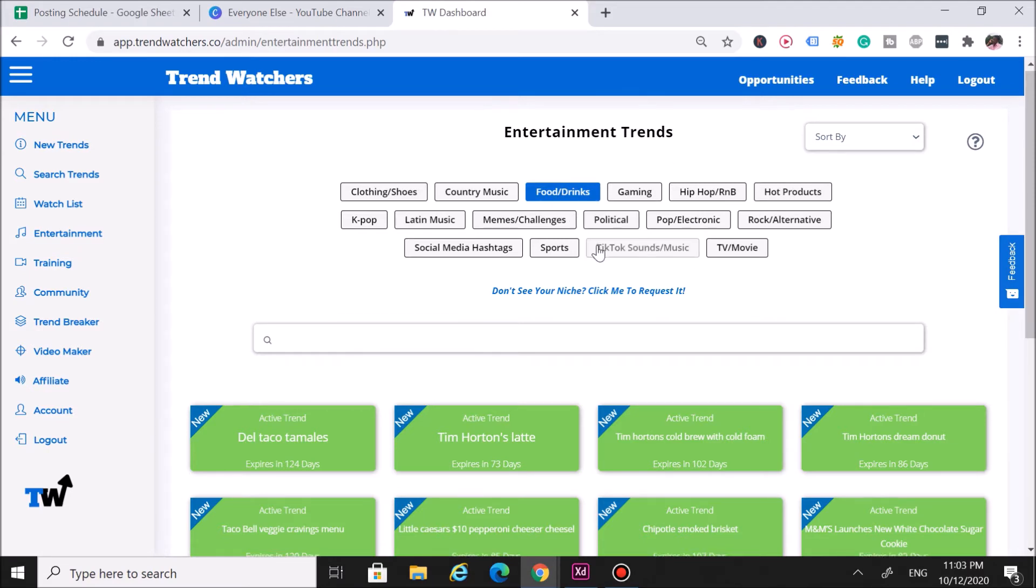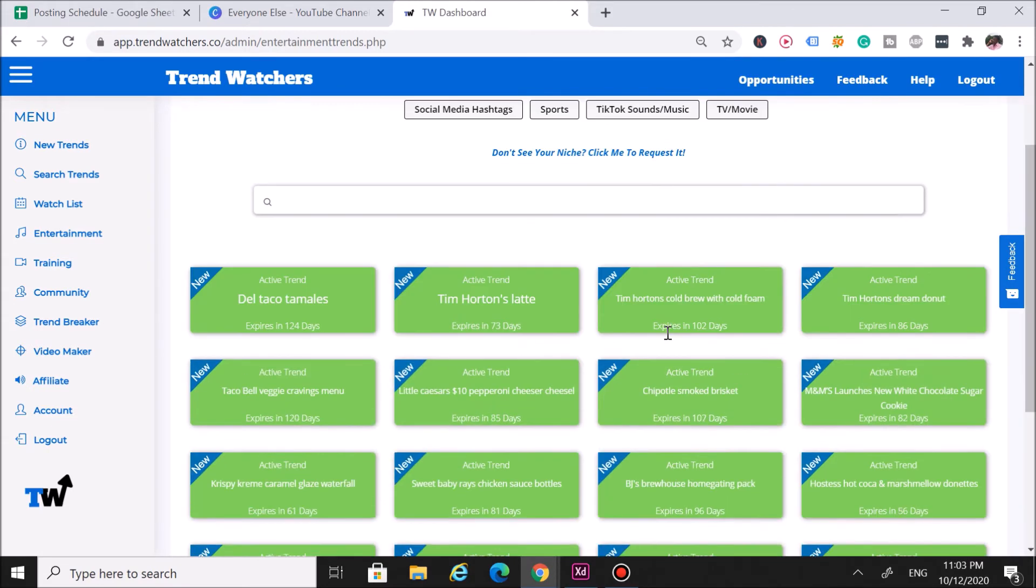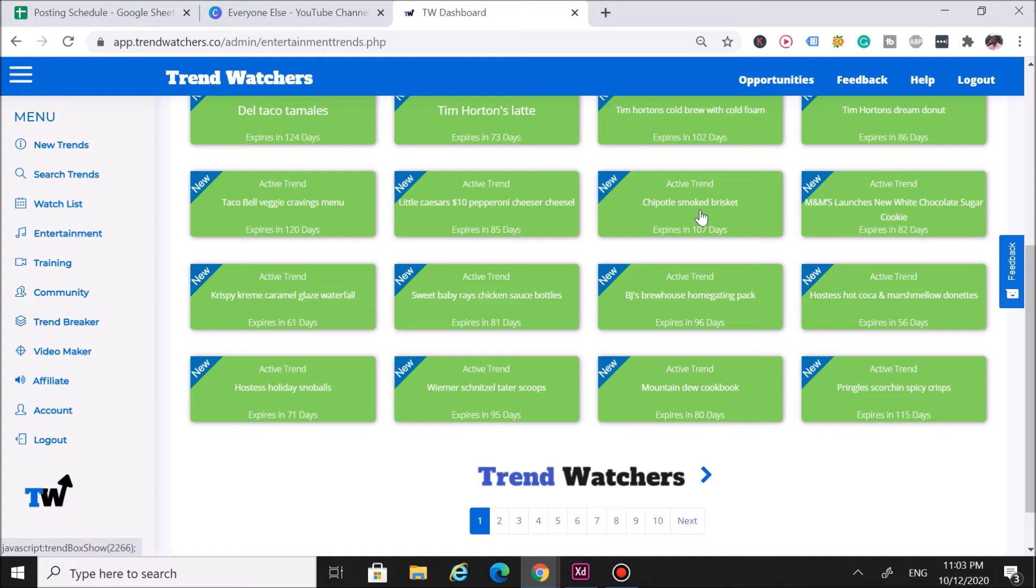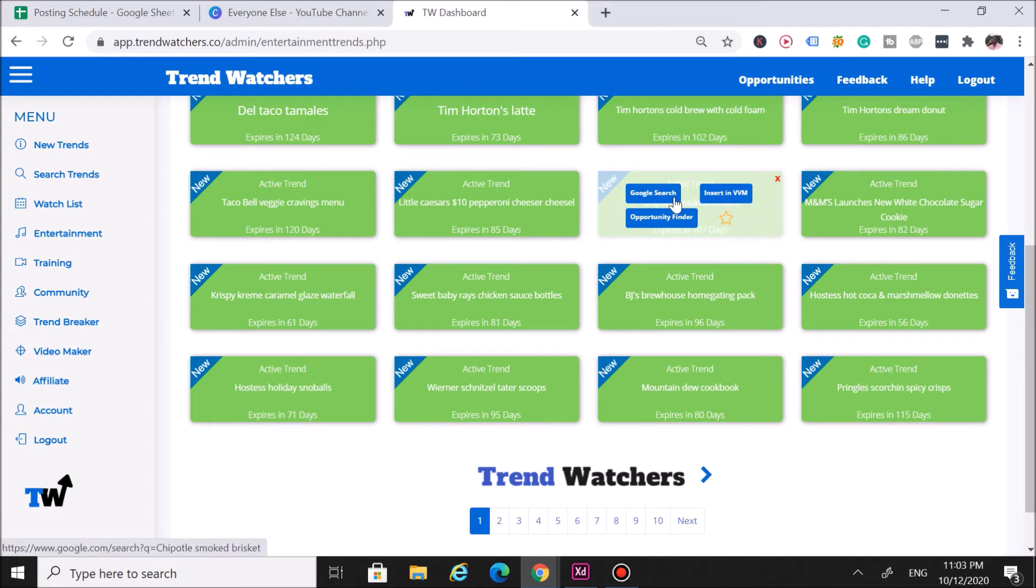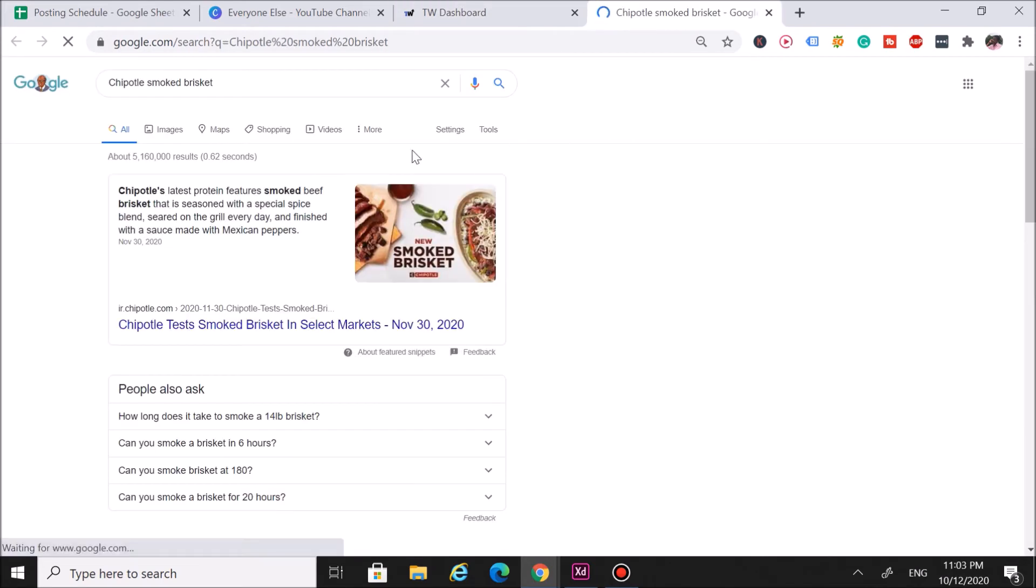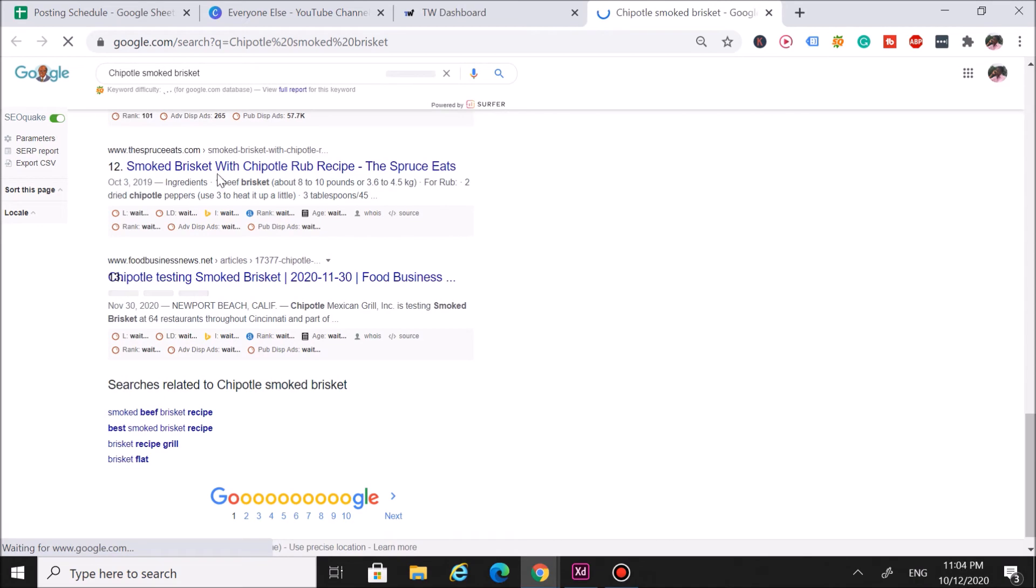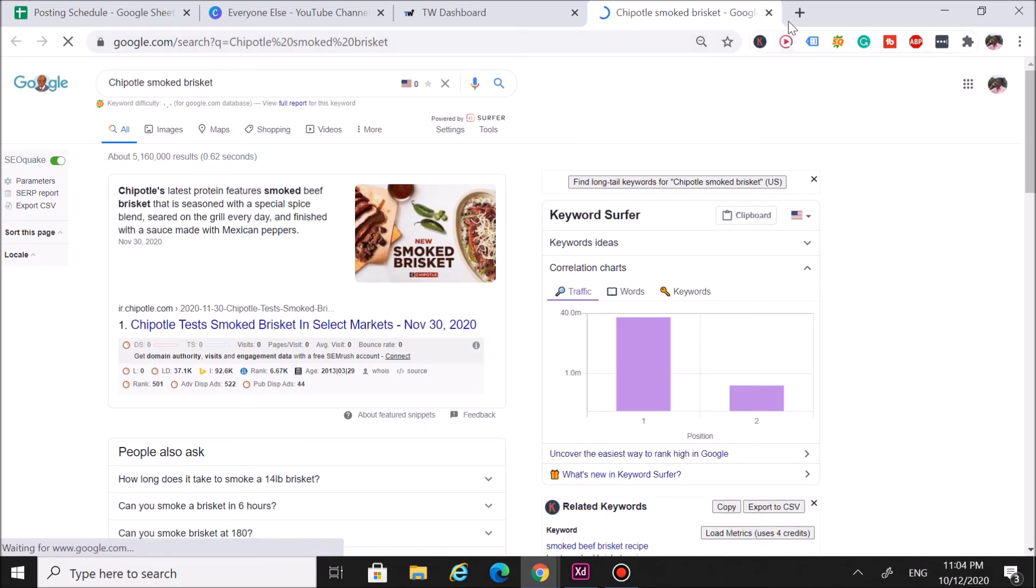Let's say you found a pretty cool food trend here and you want to make use of it. You're like, 'Okay, the Chipotle smoked brisket—I like that food trend. So how do I profit off it?' That's where if you click on it, it'll open up this magic hidden research tool. You can see you get into it, and you can insert it into the viral video maker, which we'll go over shortly. You can also run a Google search on it. When you click on it, it's going to do a Google search, and as you can see, you've got different articles coming up for the smoked brisket.